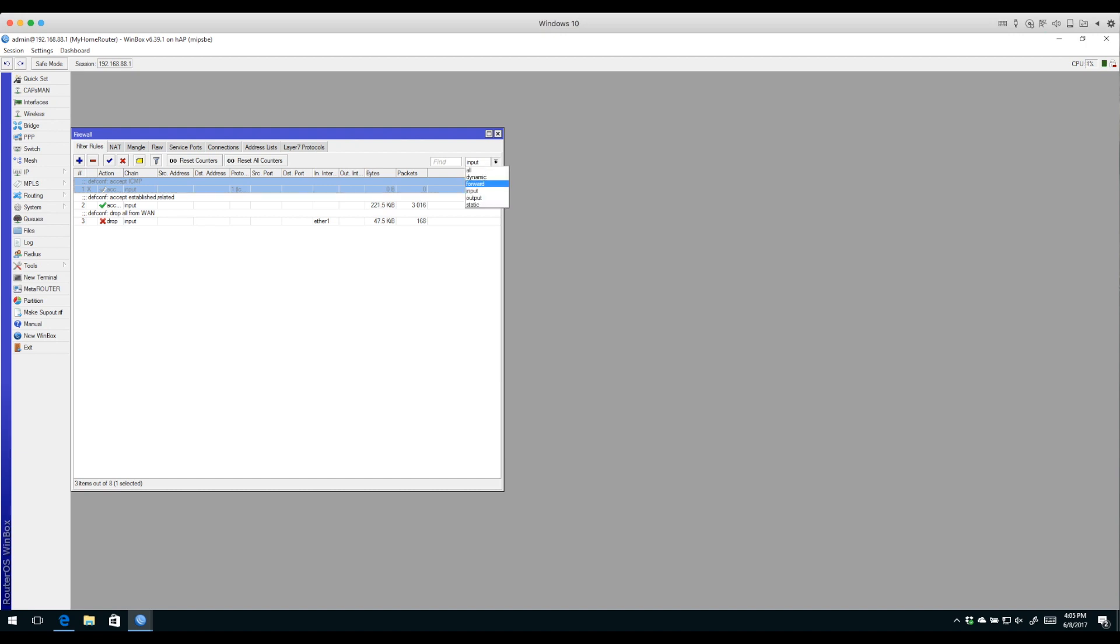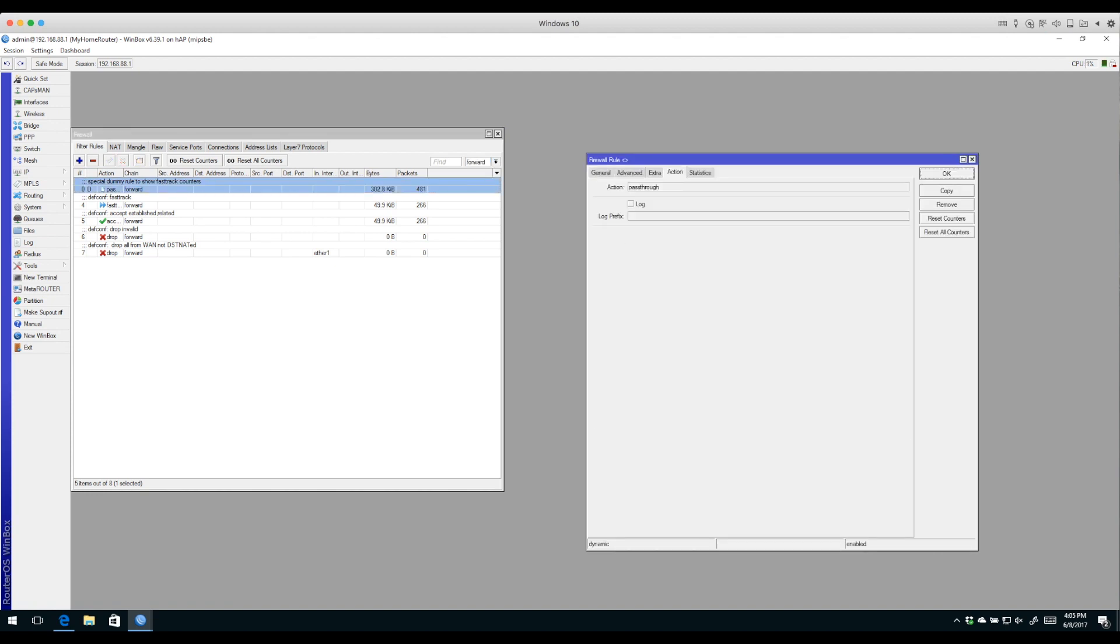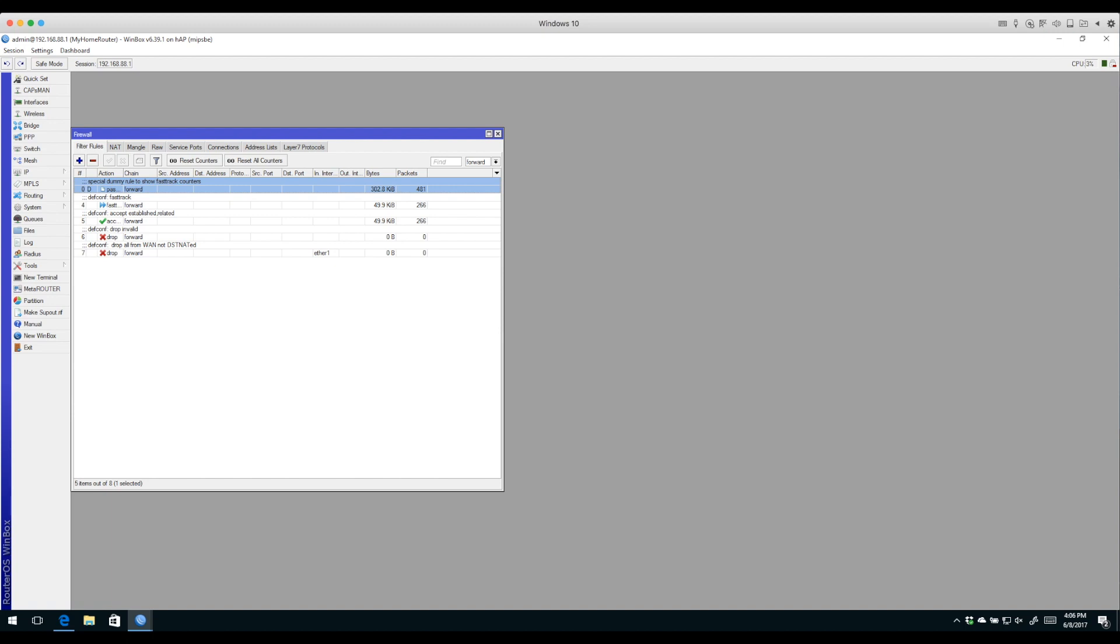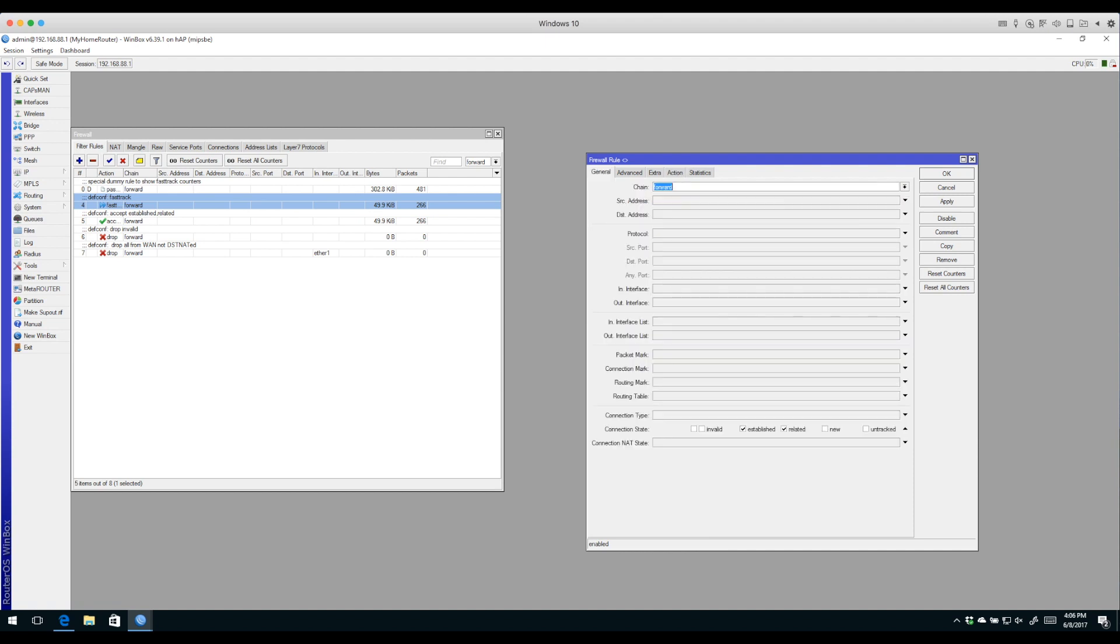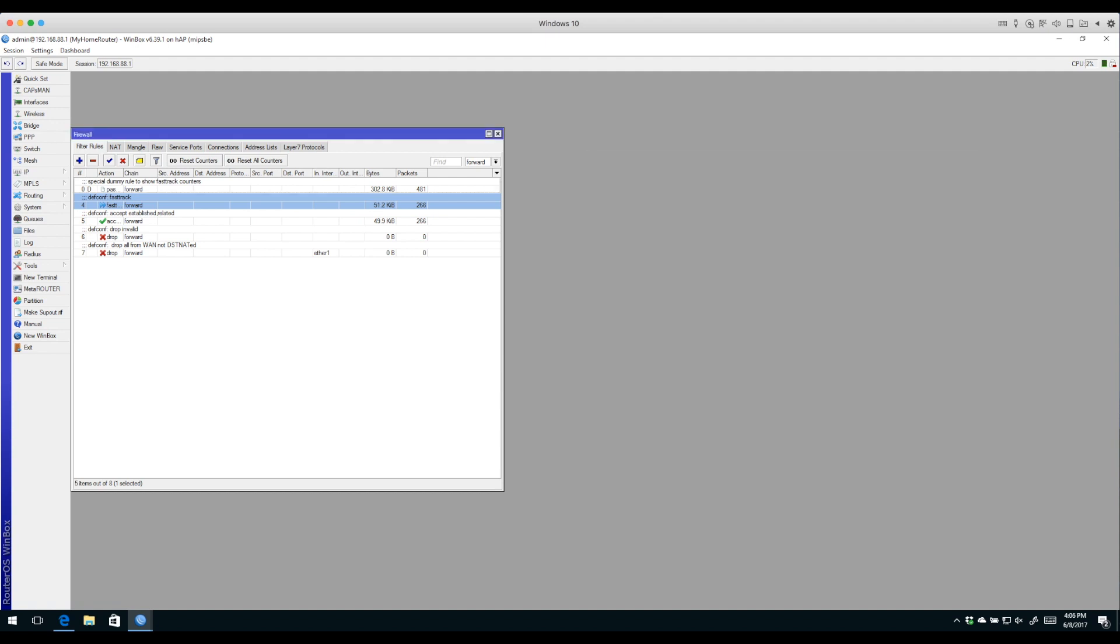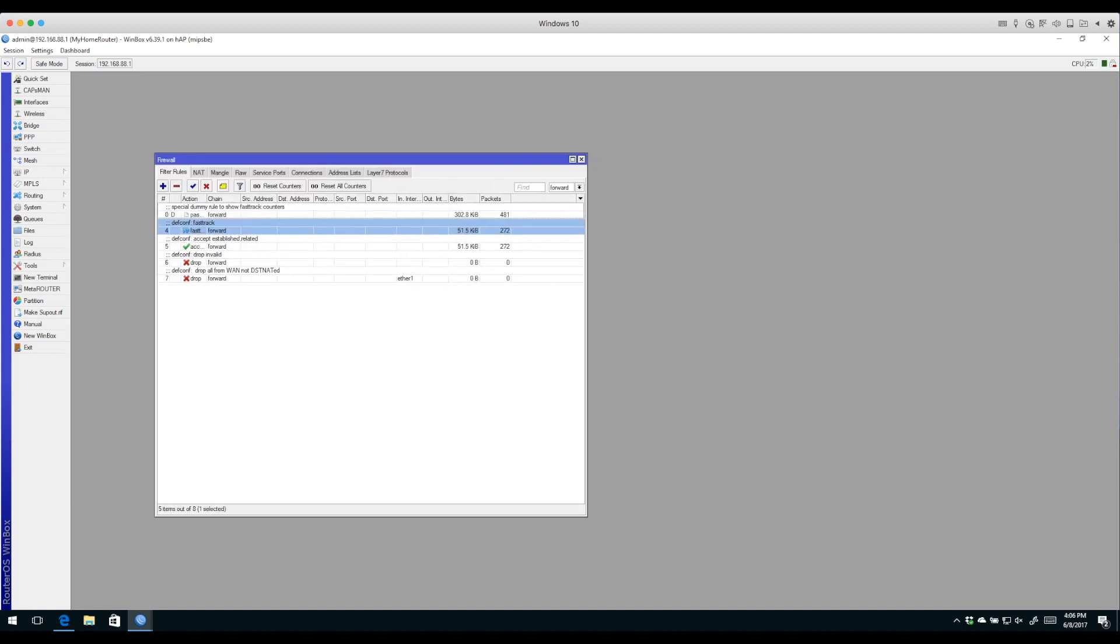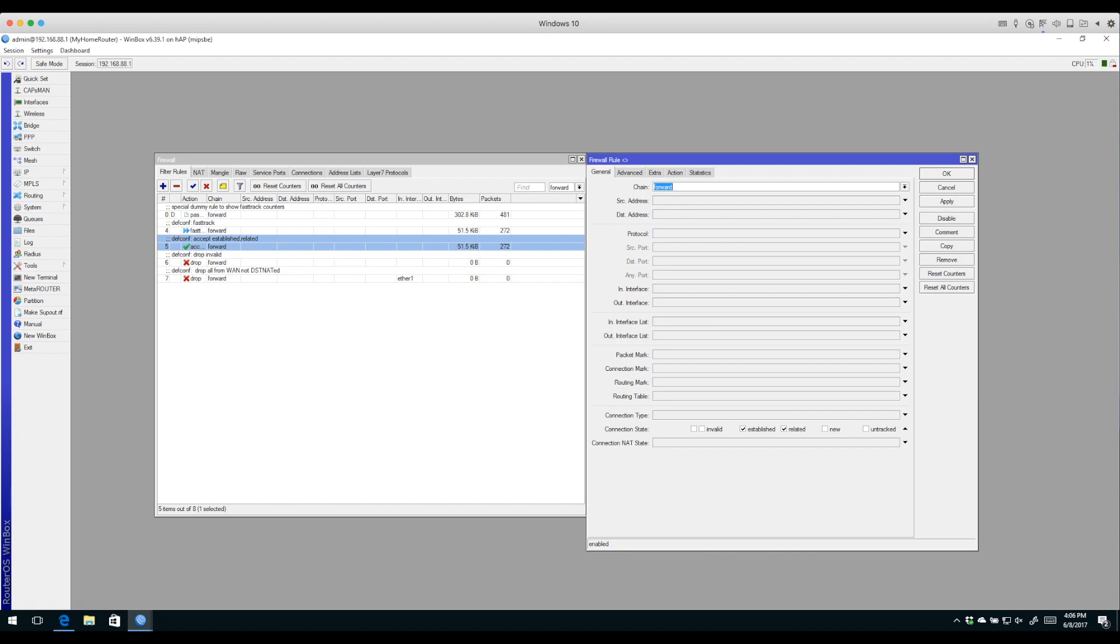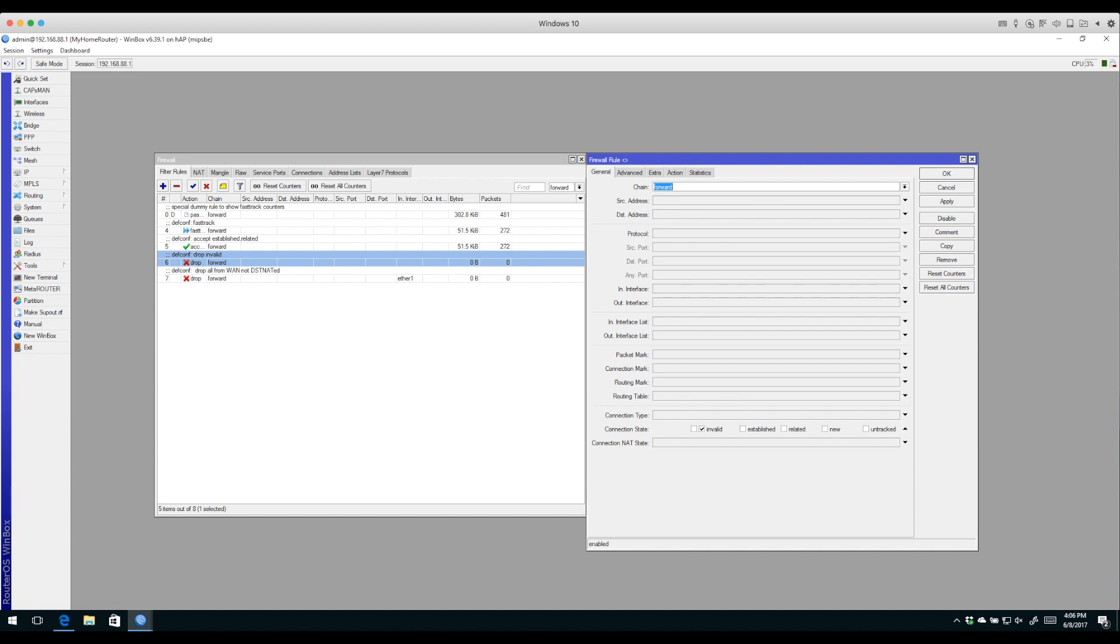Looking at the forward rules, this first one is a dummy rule used to create statistics for RouterOS fast track. Fast track is another complete subject - I invite you to look at the wiki to learn more. In my opinion, not a lot of value for fast track in a small router connected to a 30, 40, or even 100 megabit connection because the router has plenty of CPU power without it. The next rule allows established and related connections. The next one specifically drops invalid connections.